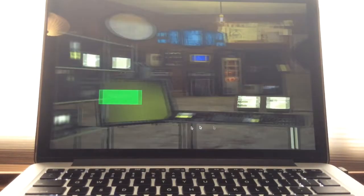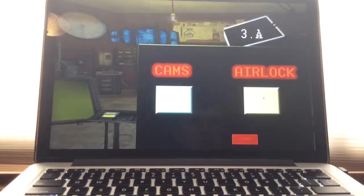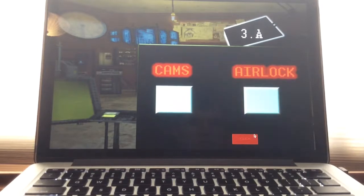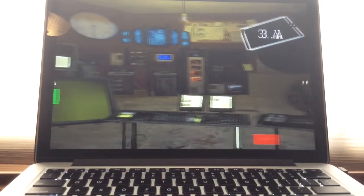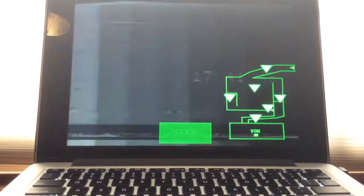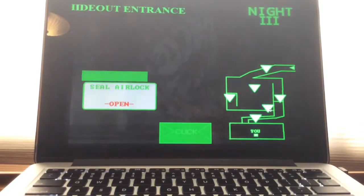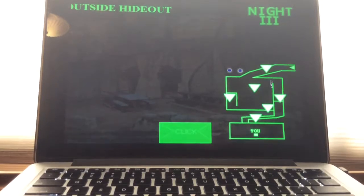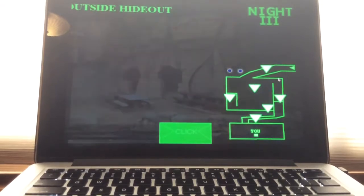There we go, airlock has been sealed. Okay Shackles is there, good. Okay he's back there, good.